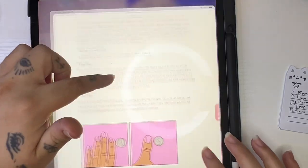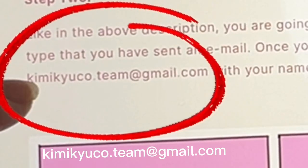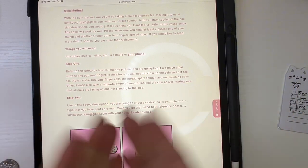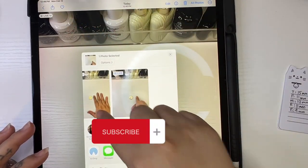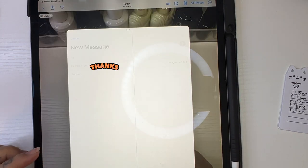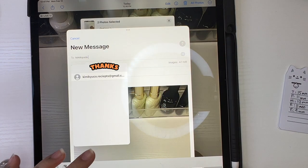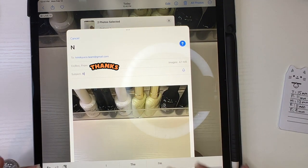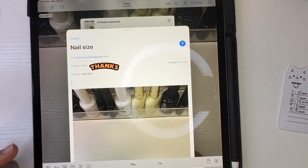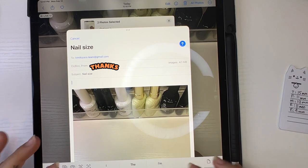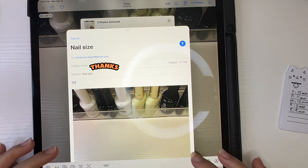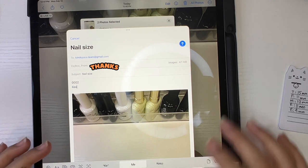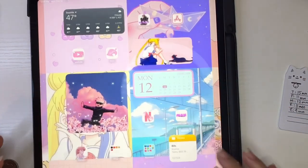We'd want you to email it to this, it's just our store name kimikiyoko.team at gmail.com. I will send both to it, so both of those. You'd put nail size and you're going to put your order number, so order number two or something. You can also put your name if you want. And it will send, we will receive it.